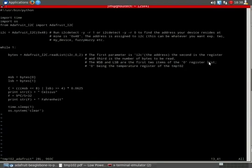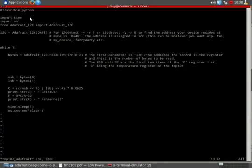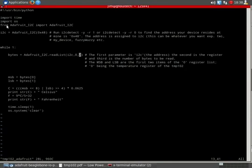So here's the code and right off you can see I'm on a Linux machine, but this can be used on Windows. You just get rid of the first line and you see the imported modules: time module, OS module, and the Adafruit I2C module.